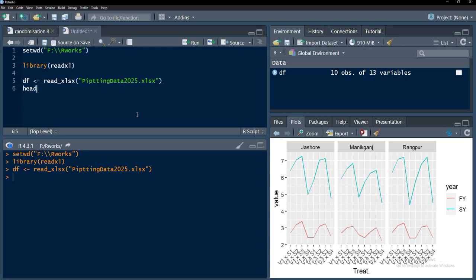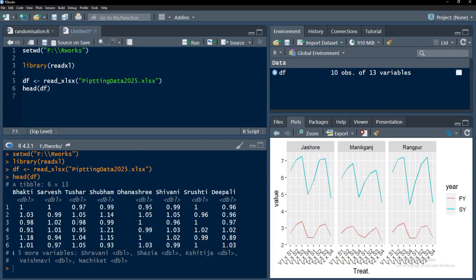Now our file got imported. Head df we will see, the file got imported and as it's a modern function it imports that data in a modern data frame called a tibble.